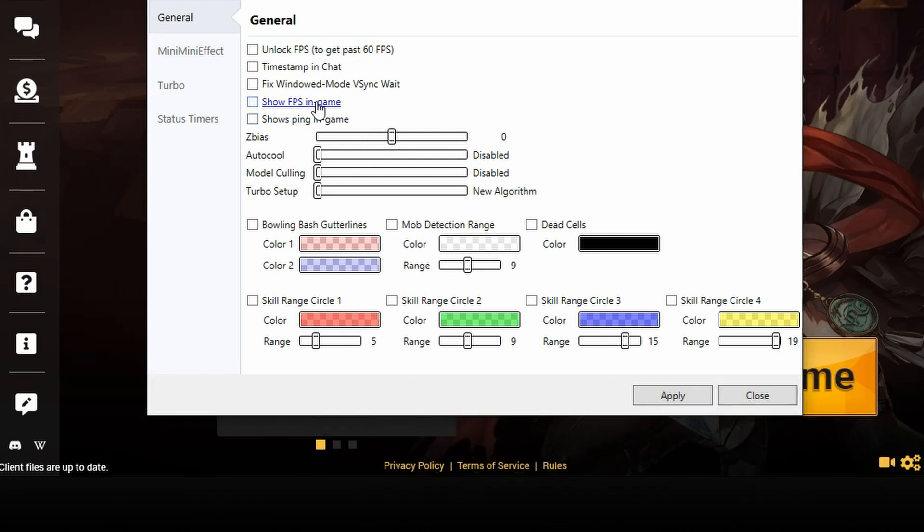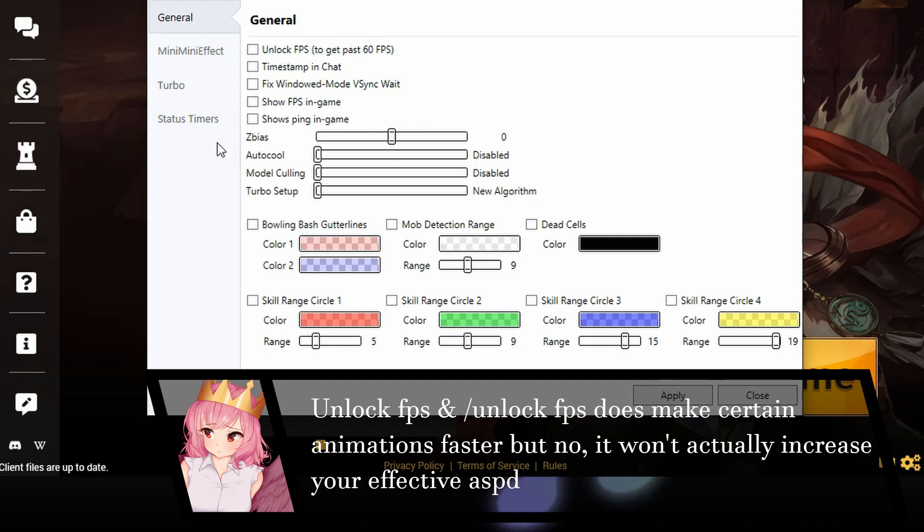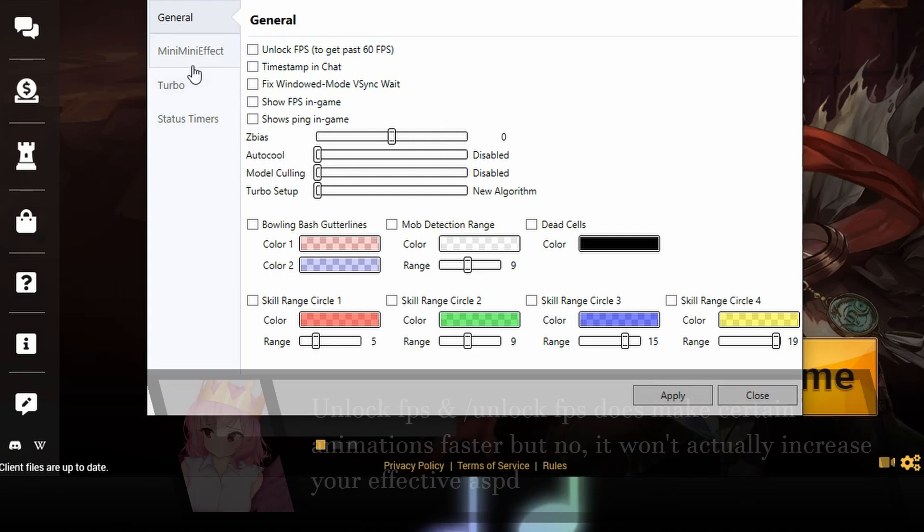Show pings, show FPS, unlock FPS. Pretty self-explanatory, really, not much more to talk about.